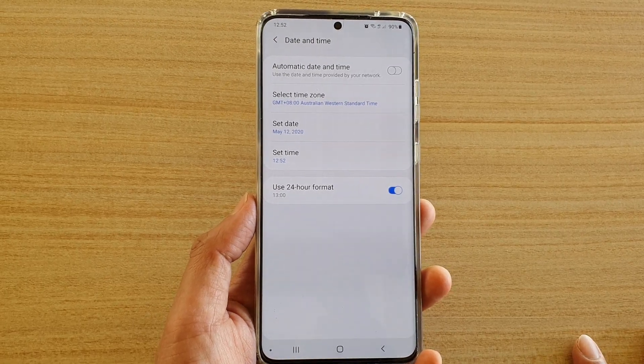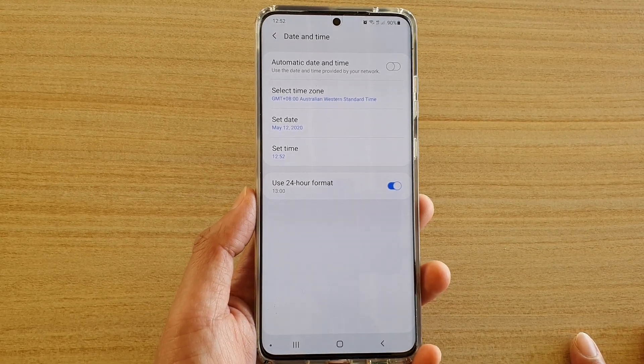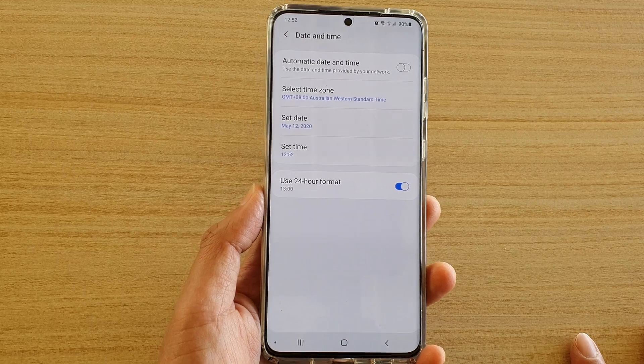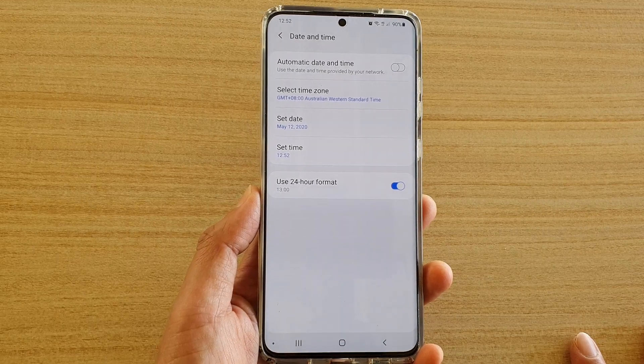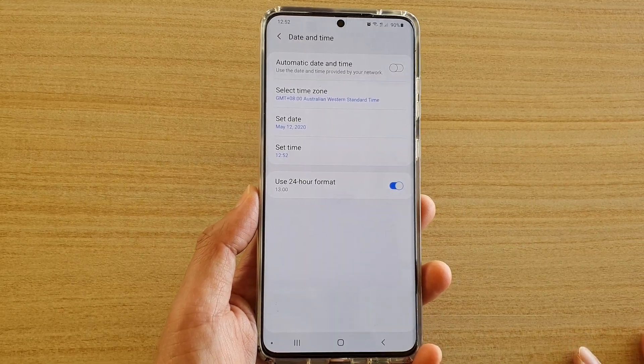Hi, in this video we're going to take a look at how you can manually set the date and time on your Samsung Galaxy S20 series.